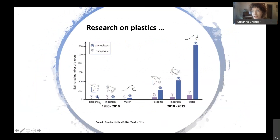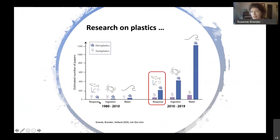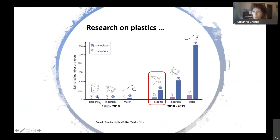Research on plastics has expanded exponentially. Looking at papers on Web of Science, from 1980 to 2010 there were very few papers across all three categories — response, ingestion, and presence in water. After 2010, all those publications ramped up. But work on responses to microplastics across taxa is still on the lower end of publication numbers, and much of the data we have is limited to polystyrene and polyethylene spheres from earlier studies, rather than more environmentally realistic shapes, sizes, and weathering states.